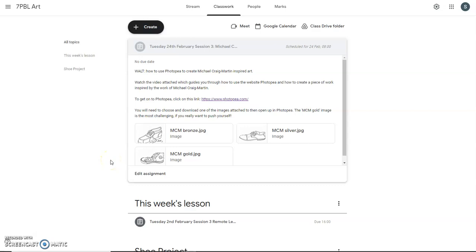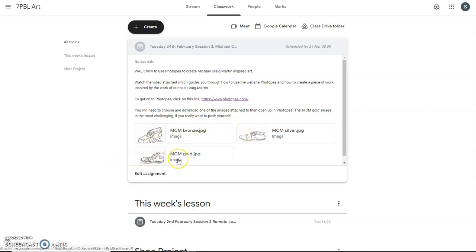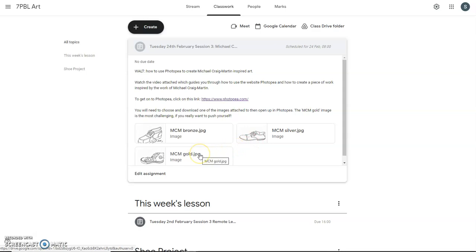This video aims to provide you with guidance about how to use a website called Photopea to create a piece of artwork inspired by the artist Michael Craig-Martin. As you can see on the screen, your assignment has been set in which you are going to produce a piece of work using Photopea, using one of the three images here on the screen that has been preset on your assignment. You can choose either the bronze, the silver, or the gold images here to produce a piece of colorful digital artwork from. Gold being the most challenging one.